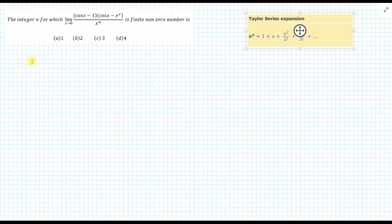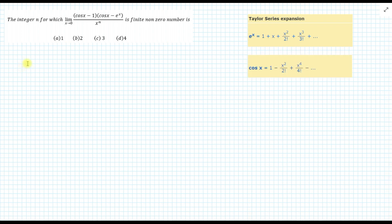The Taylor series for eˣ is 1 plus x plus x²/2! plus x³/3! and so on. The expansion for cos x is 1 minus x²/2! plus x⁴/4! minus x⁶/6! and so on. So let's solve this problem.